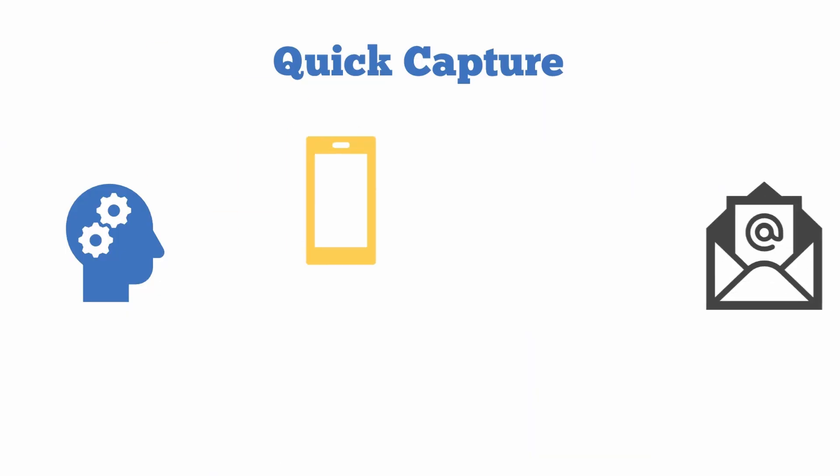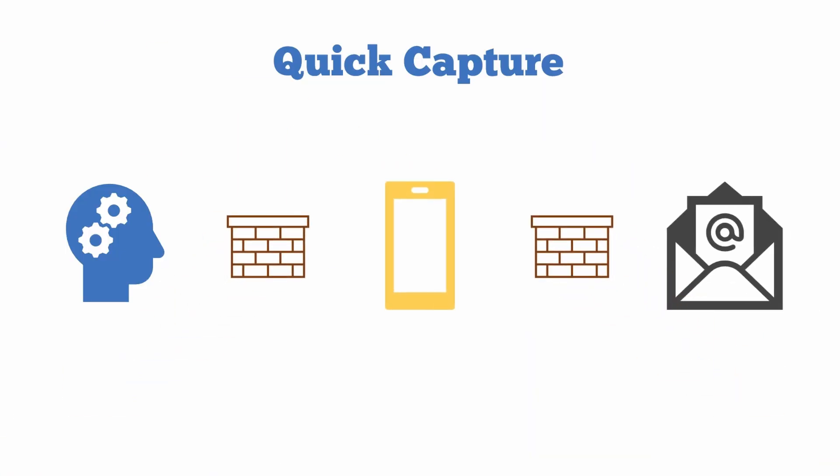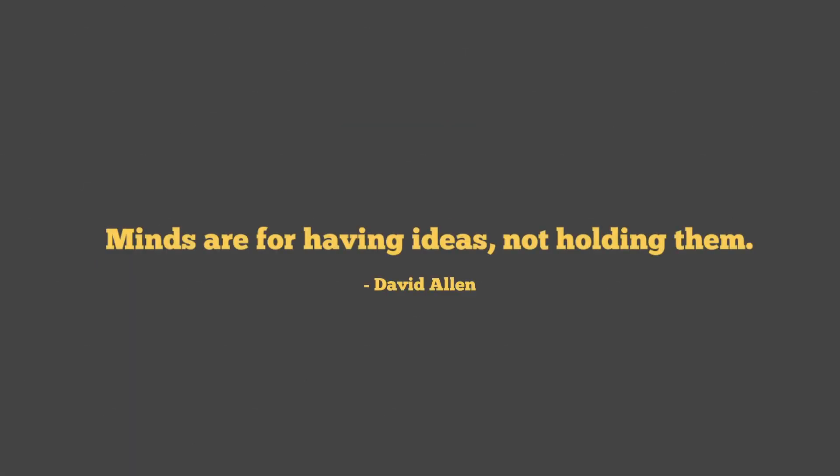The whole point of having a capture system is so that we don't forget our most important insights when they occur to us. Like David Allen says, minds are for having ideas, not for holding them.